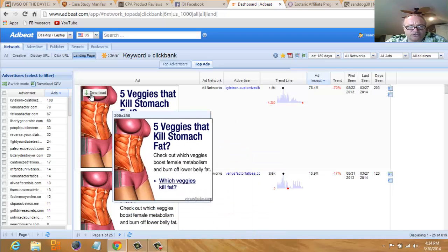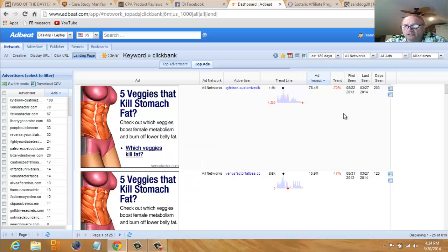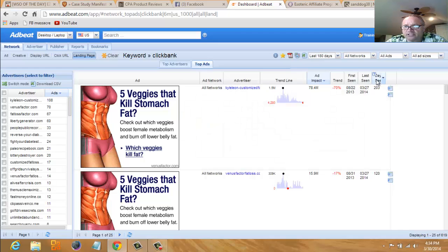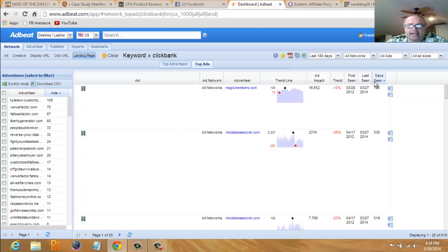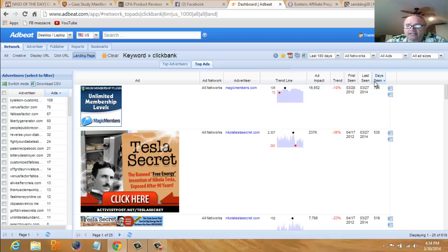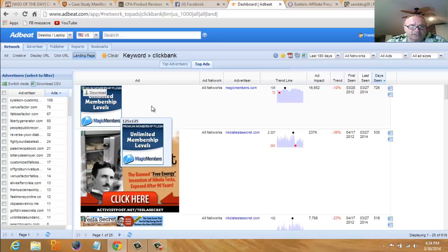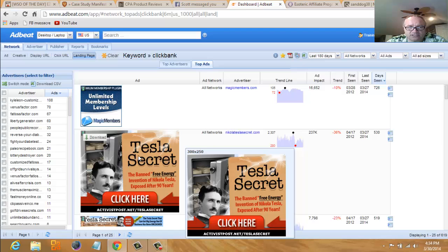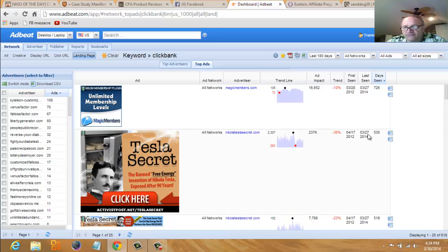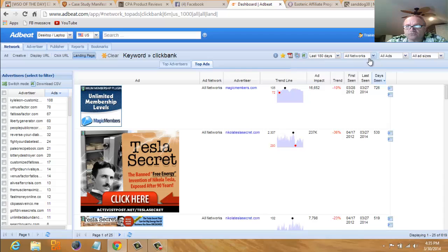As you can see, look right here—that's Venus Factor, a weight loss program on Clickbank, really huge hot product right now. Over here you can see it's been on the market—this ad is running for 203 days and it's still active. This ad here has been seen 726 days. That's Tesla Secret, another Clickbank product, 530 days on the market.